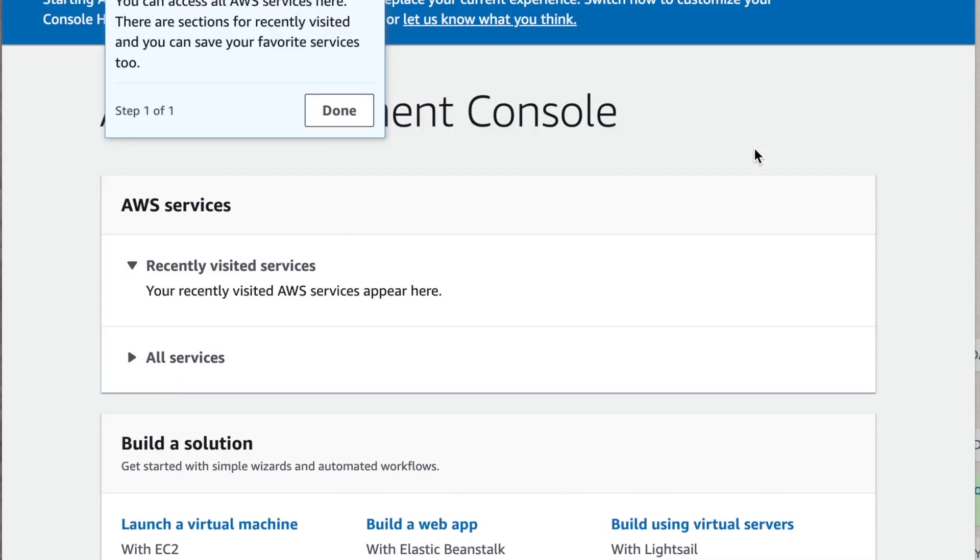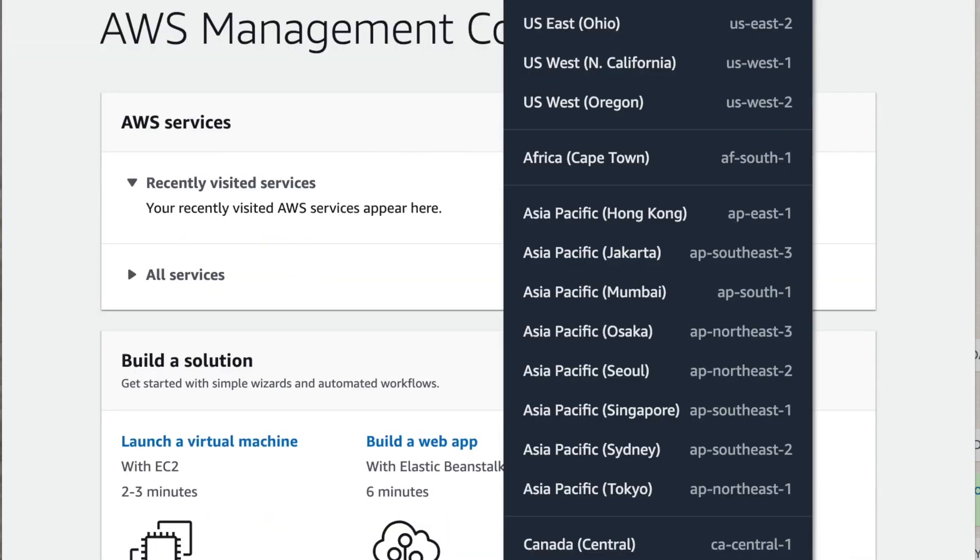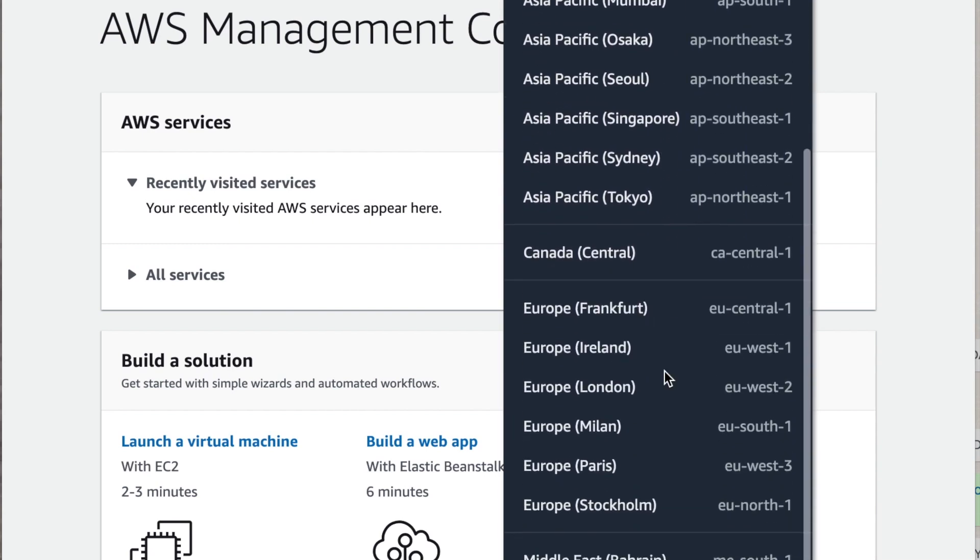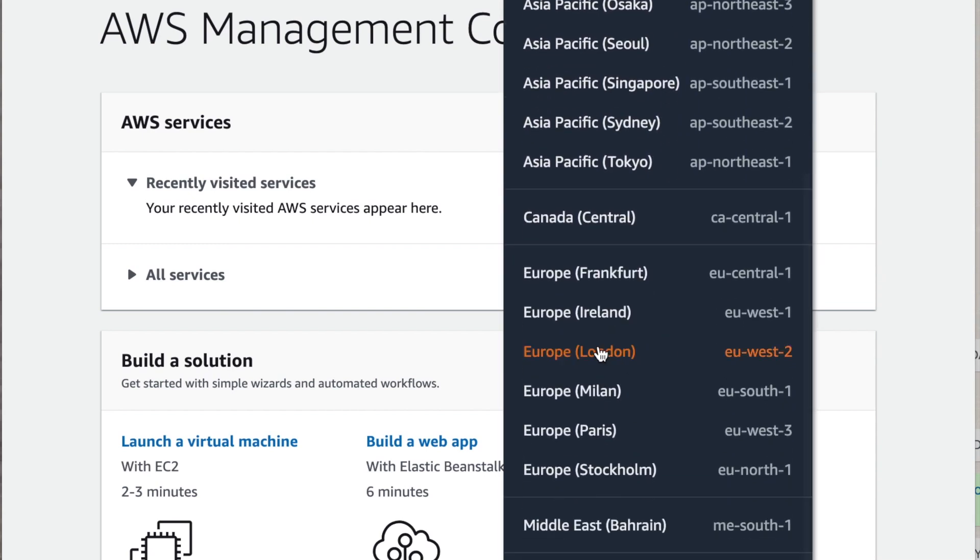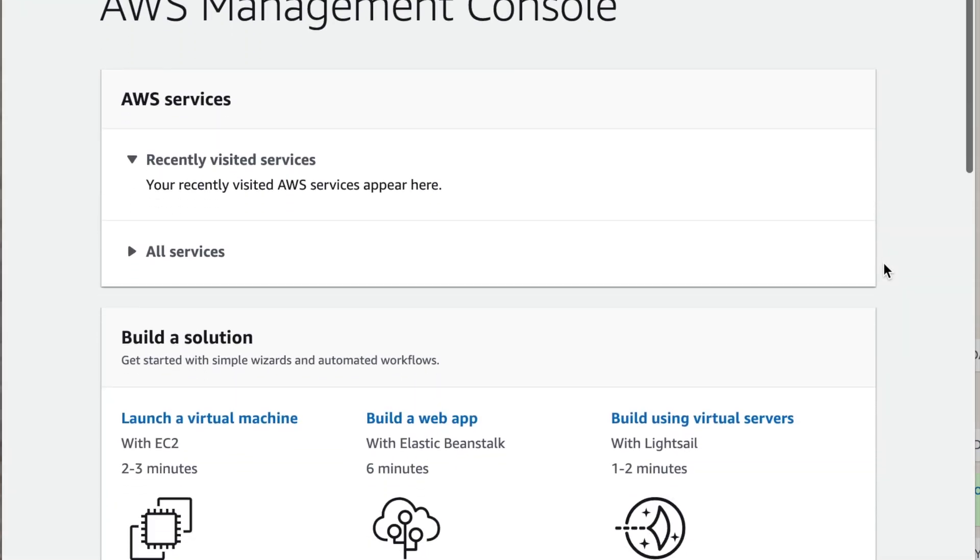So where do we go from here? Well, we want to change our location to the nearest location to where we are to ensure that we get the best services. On the top right hand corner we can click a drop down box of where the local servers are. I'm going to click London because it's in the UK and it's probably best suited for me.